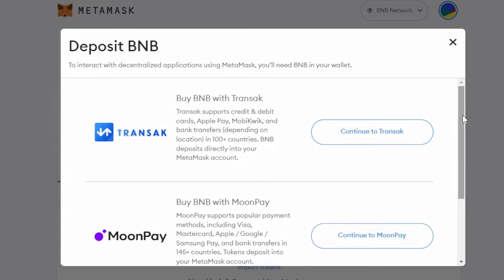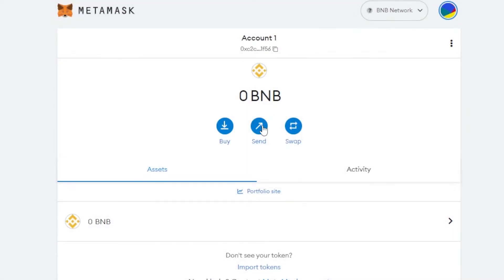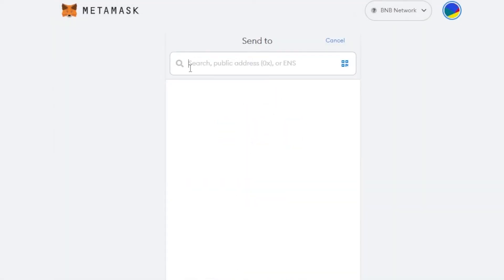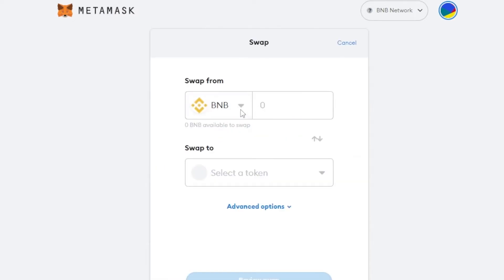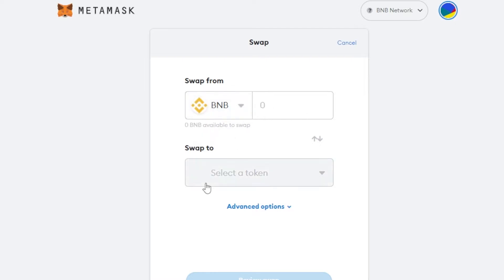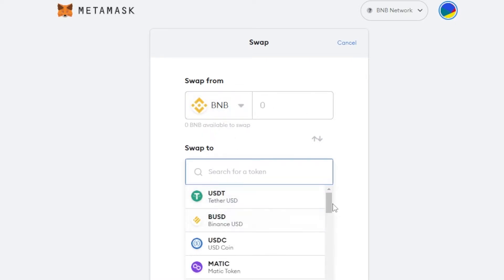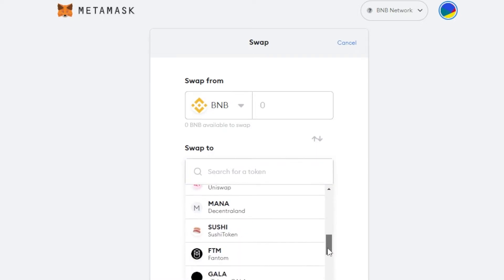If you want to buy BNB, click on the Buy option. With MetaMask we have 'Buy BNB with Transak,' which supports credit and debit cards and Apple Pay. Then we have MoonPay, which also lets you buy BNB. There's also direct deposit if you want to deposit from another wallet. We also have the Send option, where you can enter a public address and send BNB.